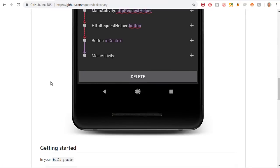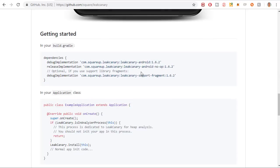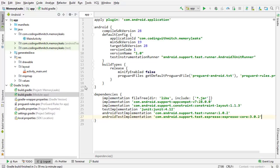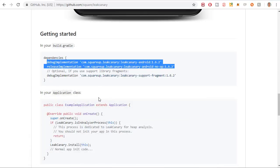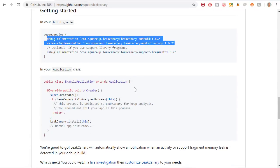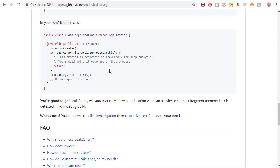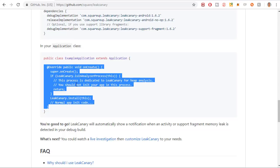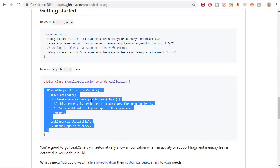Scrolling down on the GitHub page to the getting started guide, I'm going to grab these two dependencies — this one is for support library fragments which we're not going to use, so we'll just grab these two. I'm going to open up Android Studio, paste them in, and sync the project. Going back to the GitHub page, the last step is to create a class that extends Application, and then put this little bit of code in there and everything will just work. It's really that straightforward — all you need are the dependencies and this class.